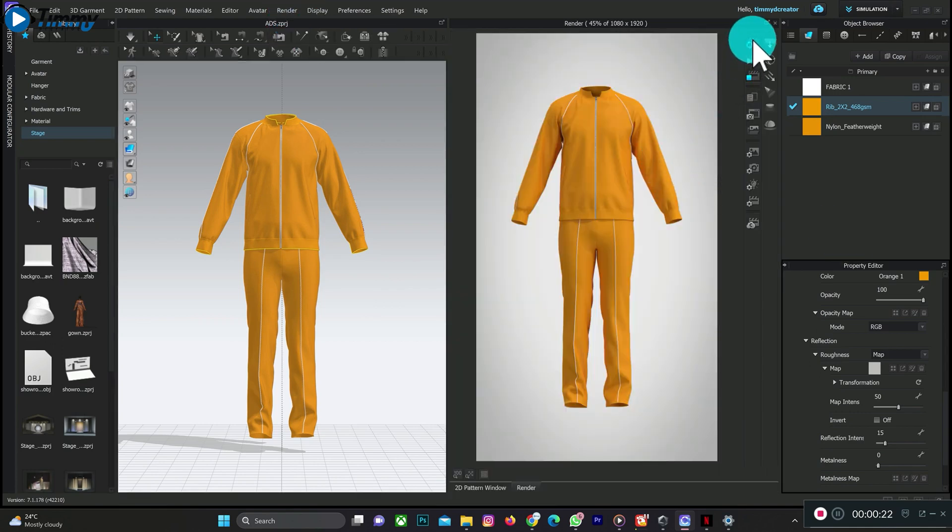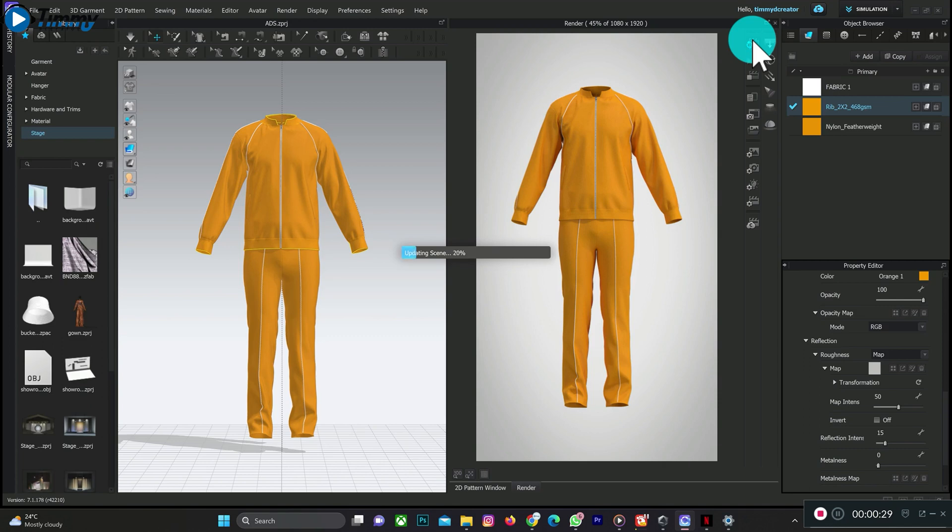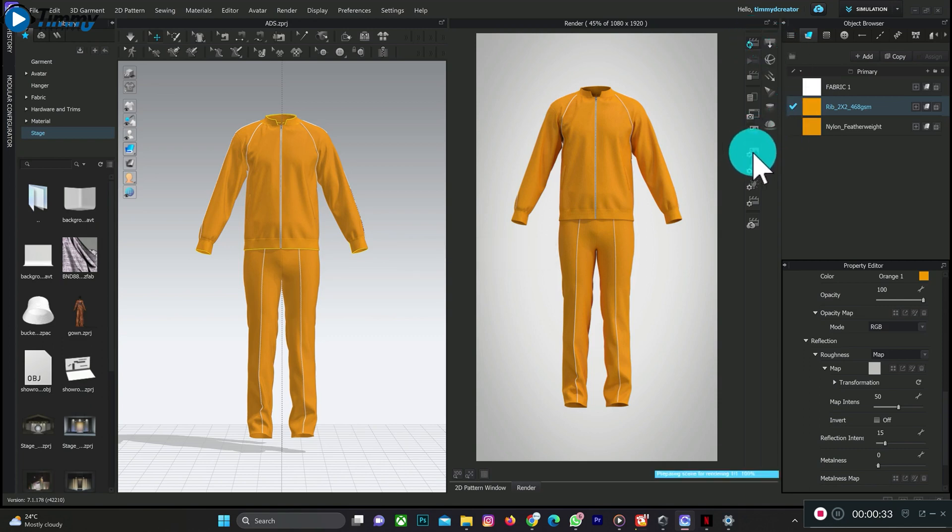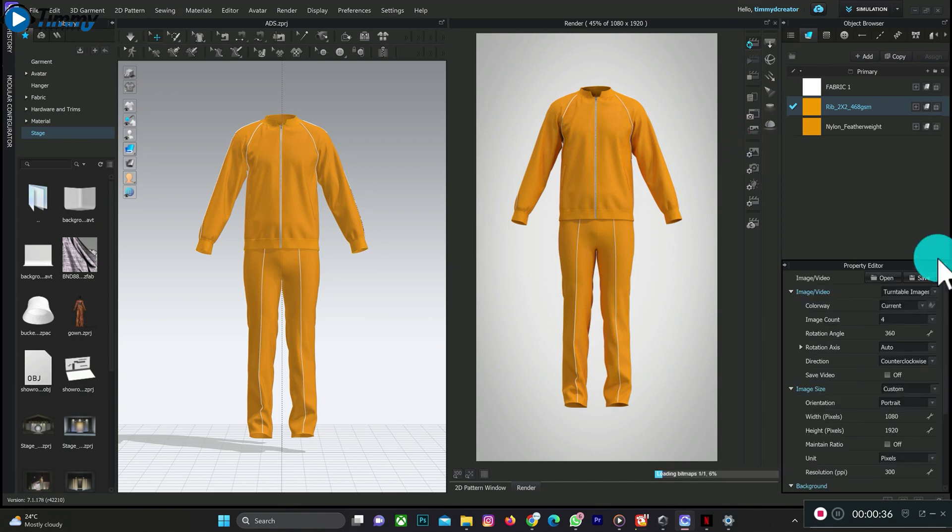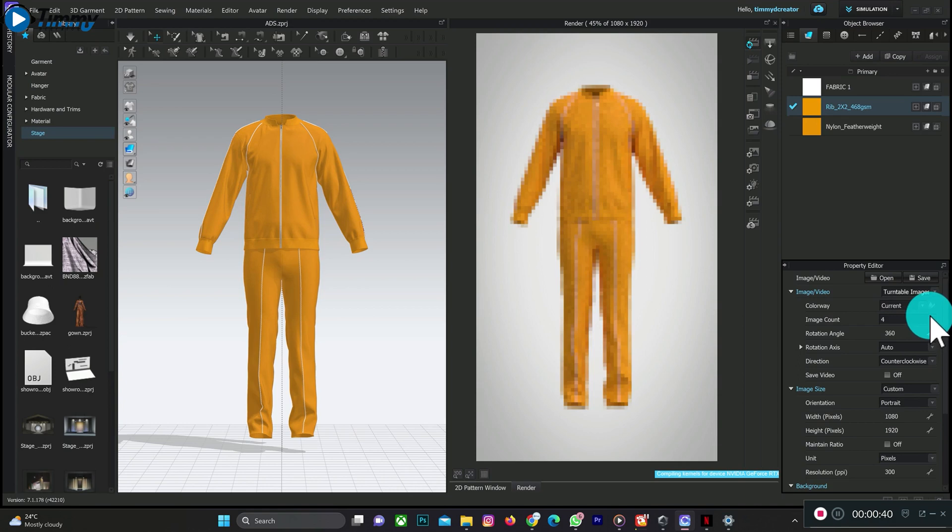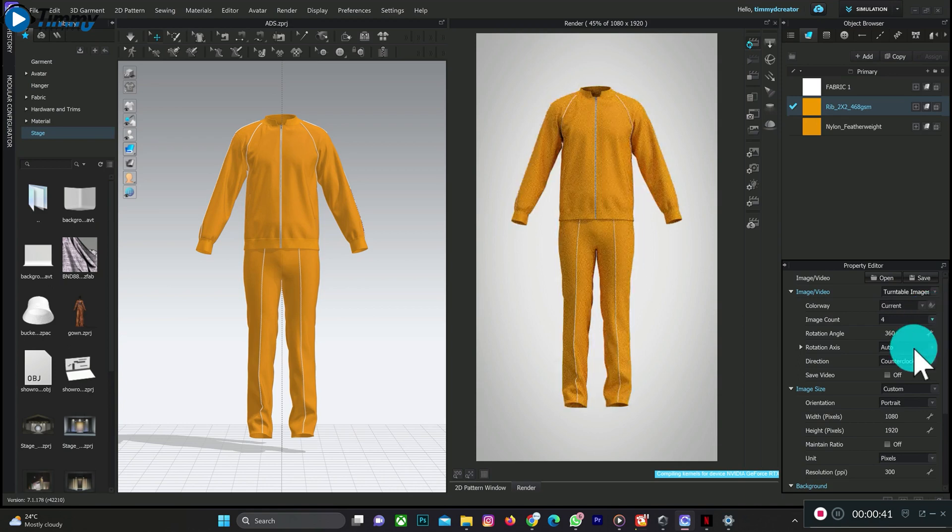Then Image Render. For 360 animation, click on Image Properties or Video Properties. Make sure it's on Turntable, then you have to adjust the image count to 360.